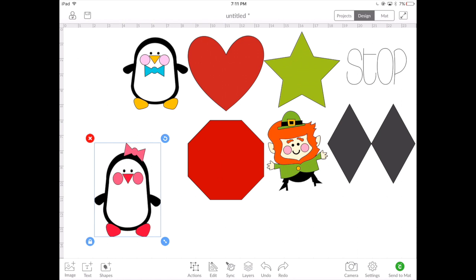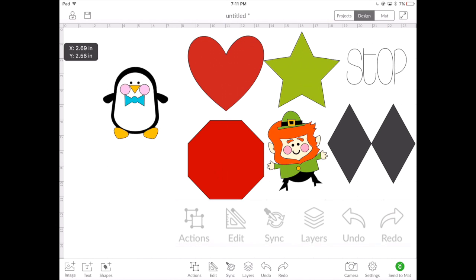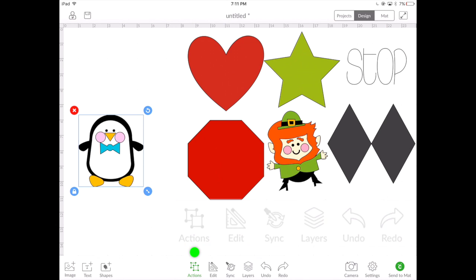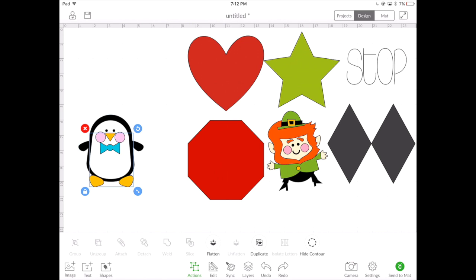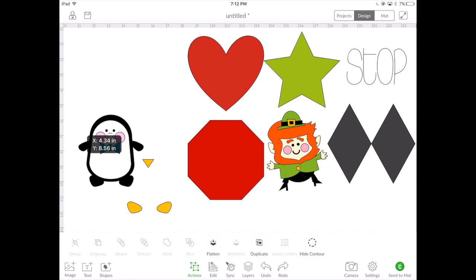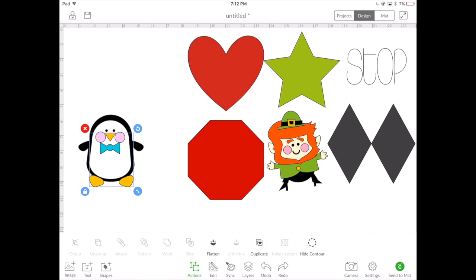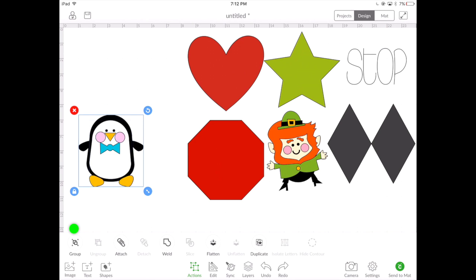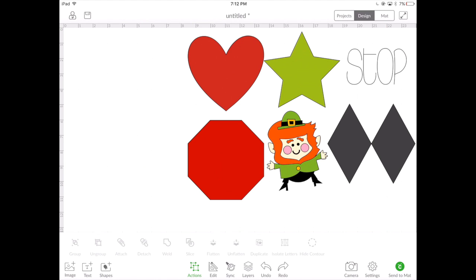If we take a look at some more advanced actions, we're able to ungroup an item so we can work with each individual layer. Once we've ungrouped it and we need to regroup it, we can put all the layers back together — draw a box around them and hit the group button. Sometimes we need to attach a layer to another layer.